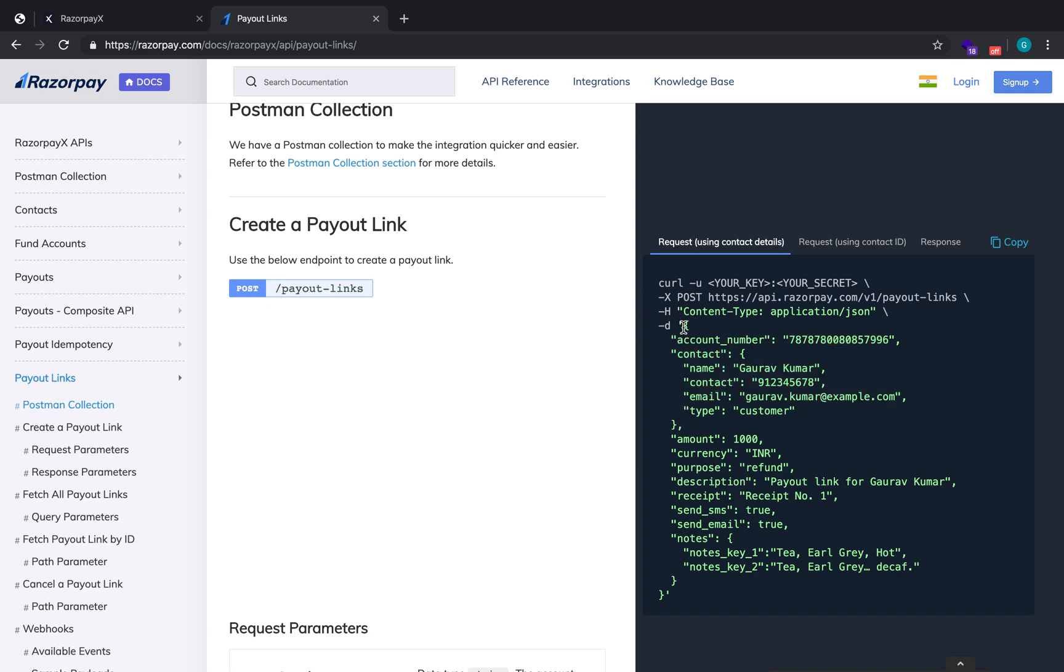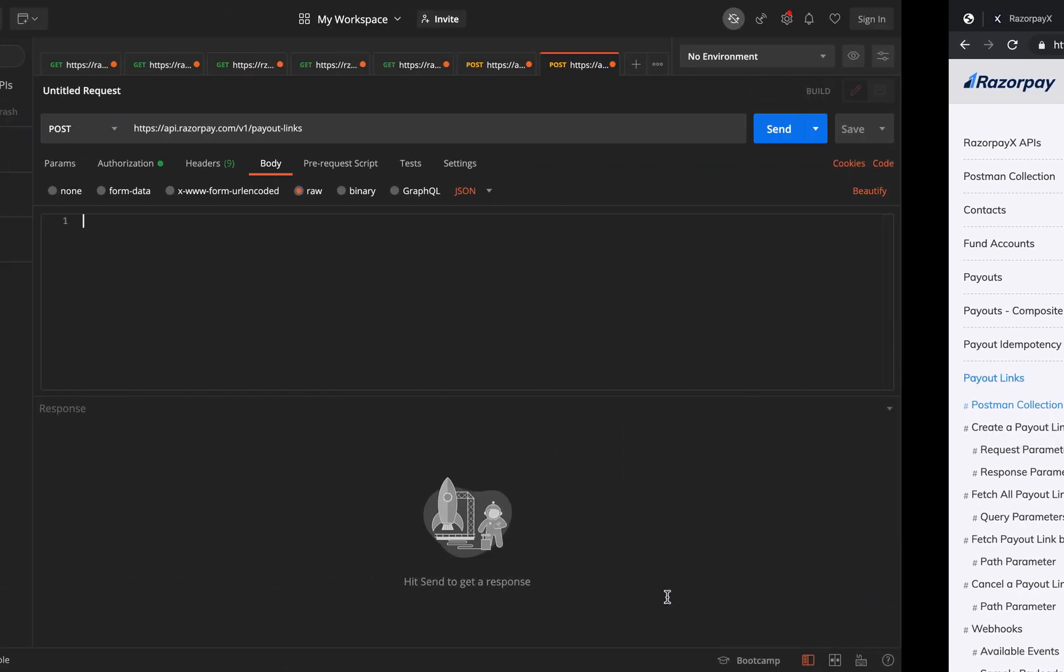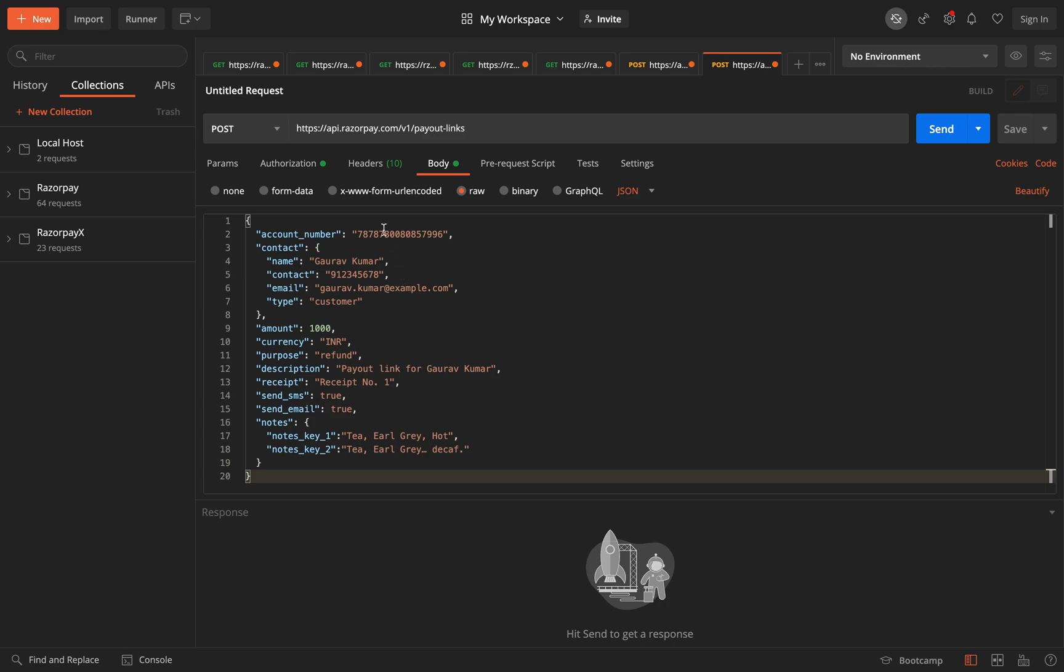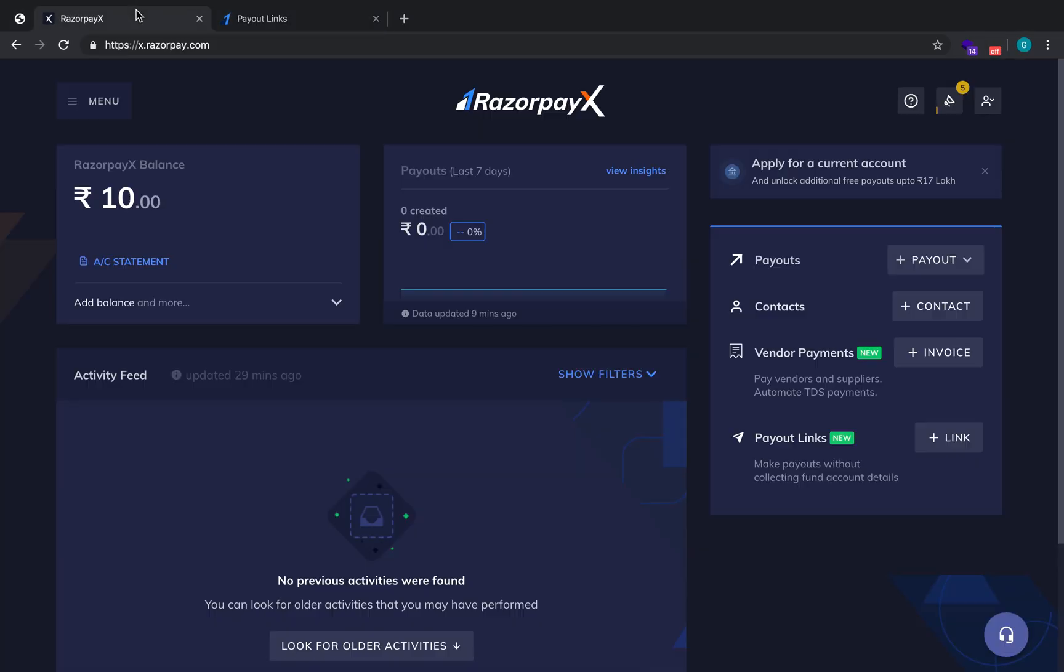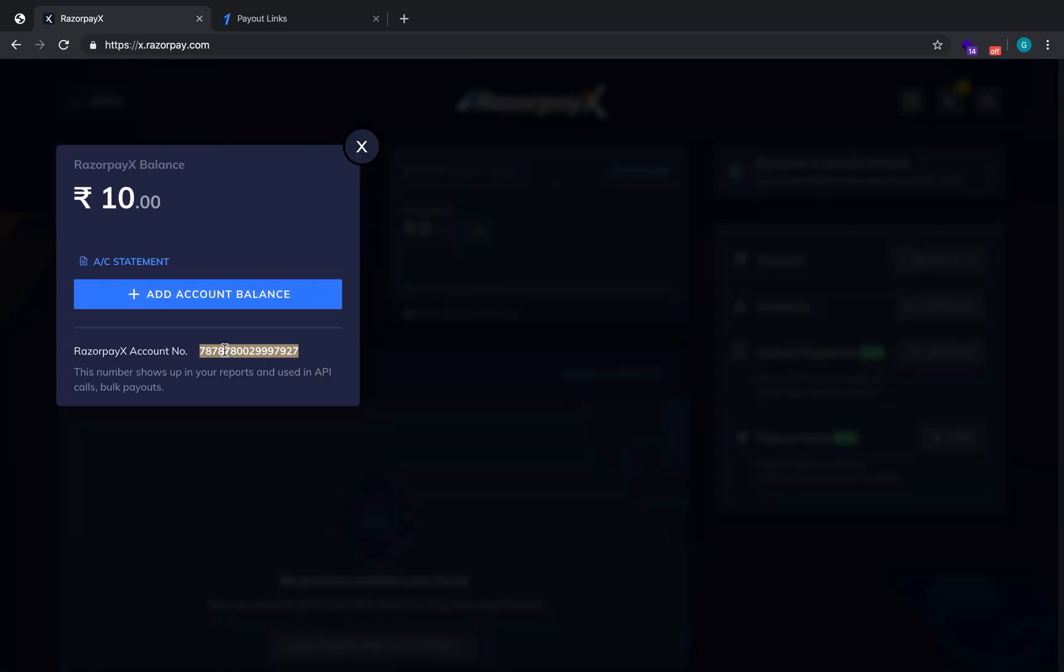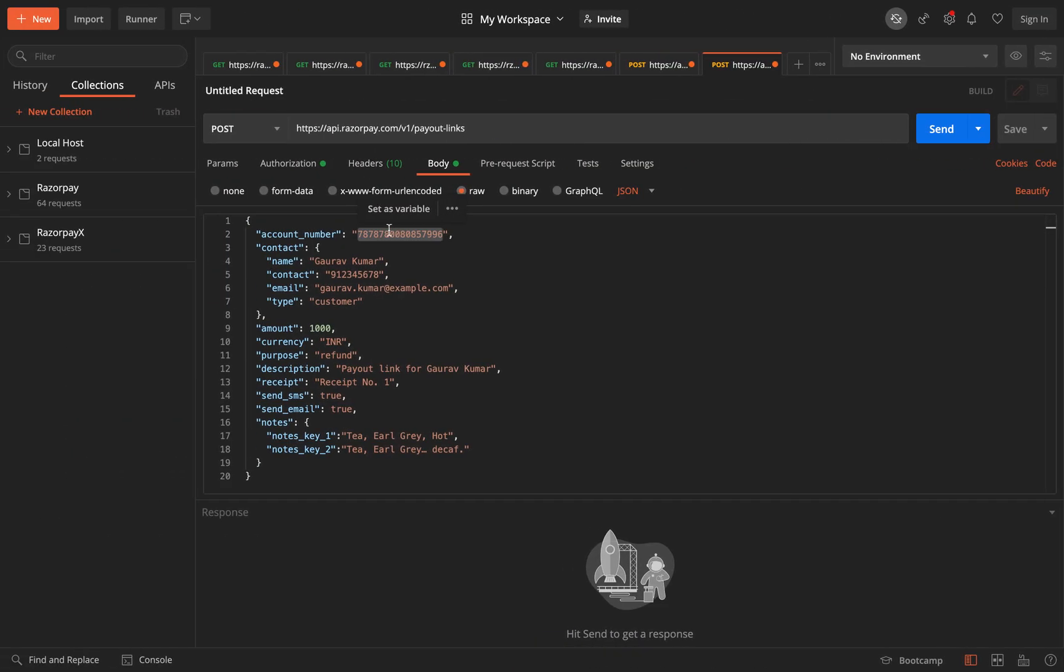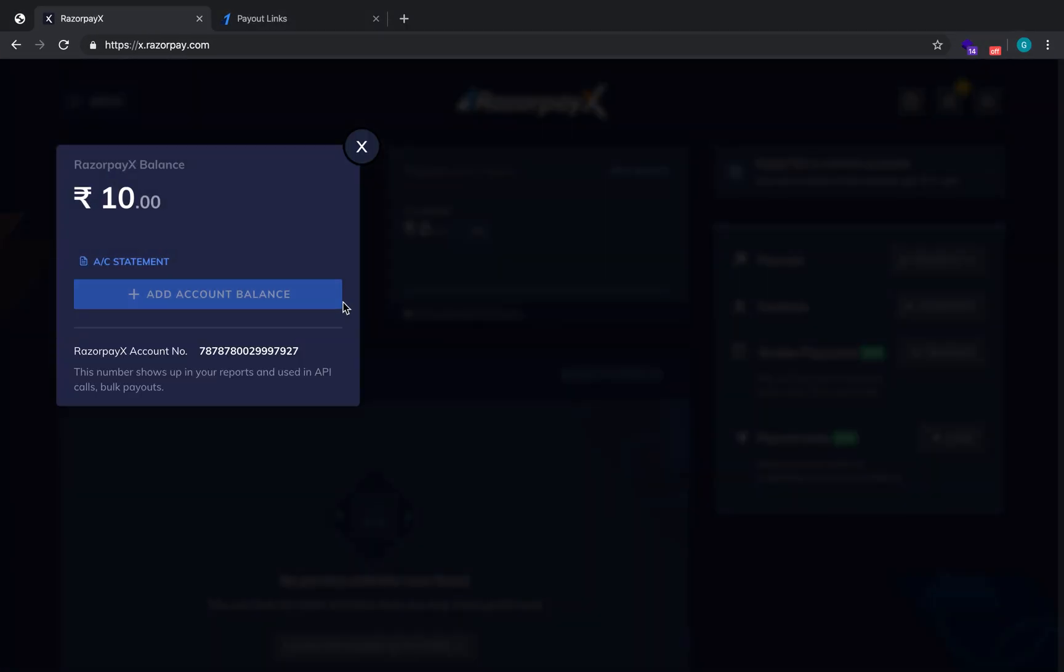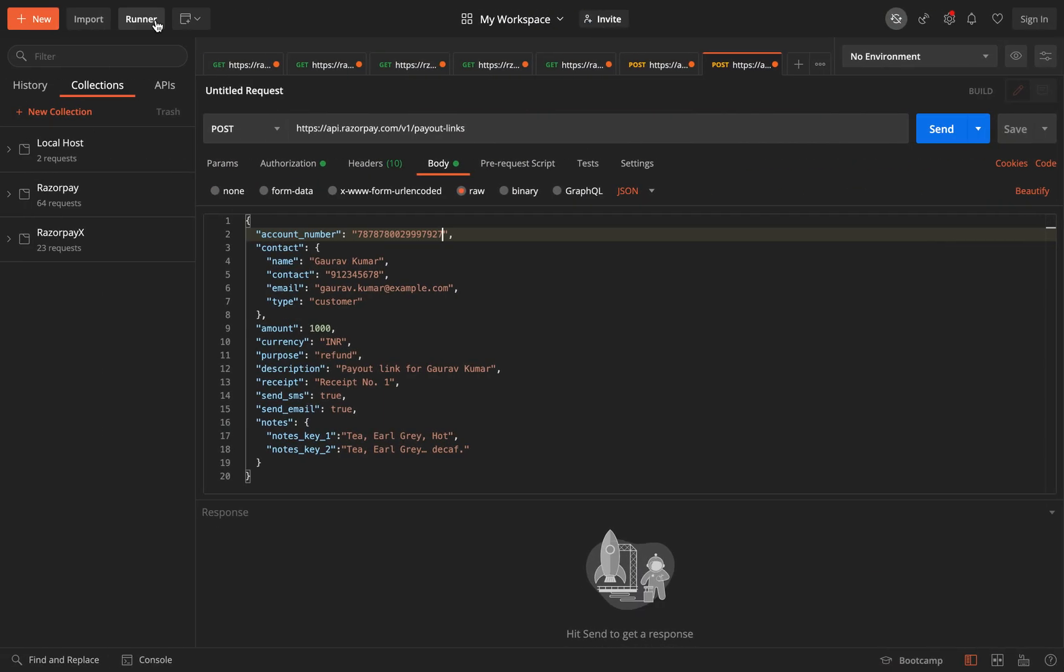We'll copy the entire details present here. So this account number is the account number from which the money has to be debited, that is your RazorpayX virtual account number or your RazorpayX current account. So let me just get my current account number, virtual account number. So this is my account number. I'll just replace it over here.